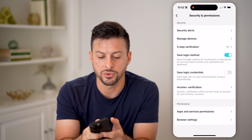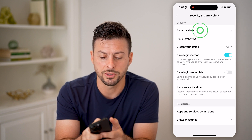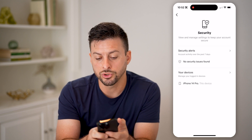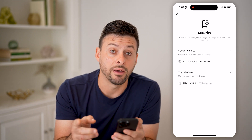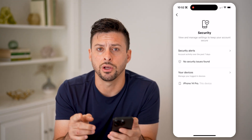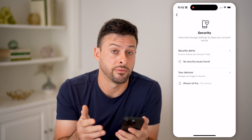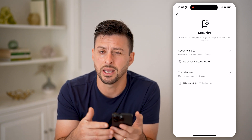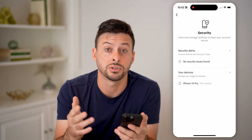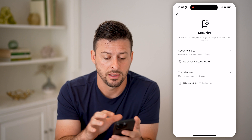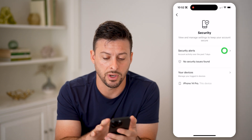The very first option is Security Alerts. Let's tap on it and it will show you if you have any security alerts. These are basically people that have logged into your account and it's giving you some kind of alert or notification that they might have.